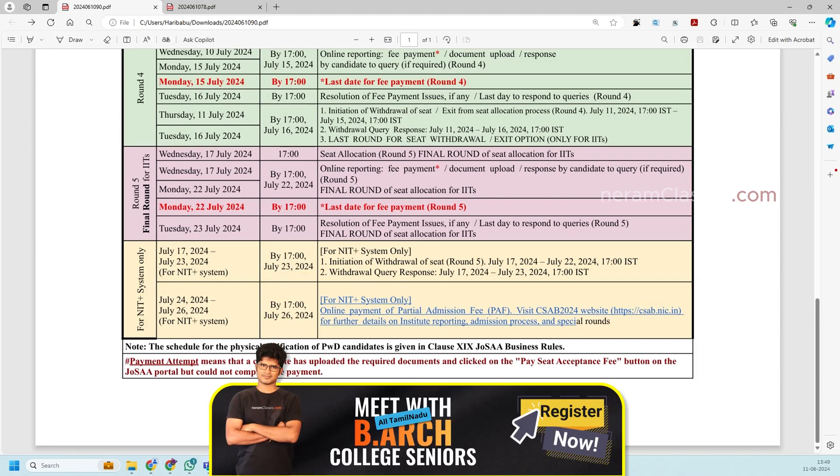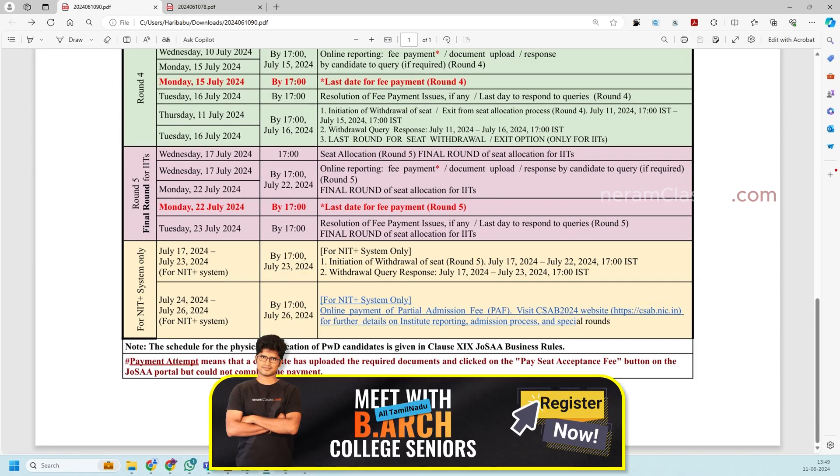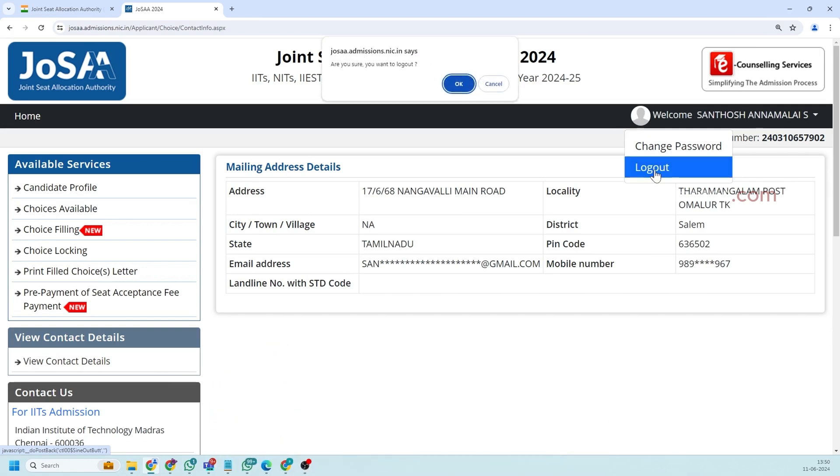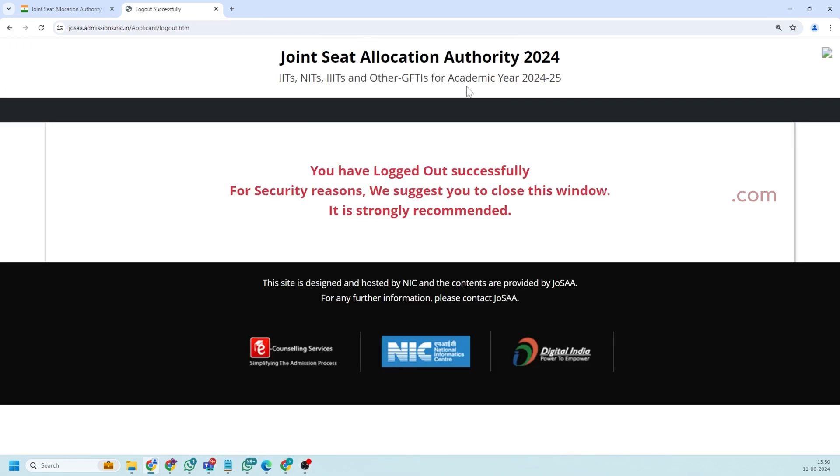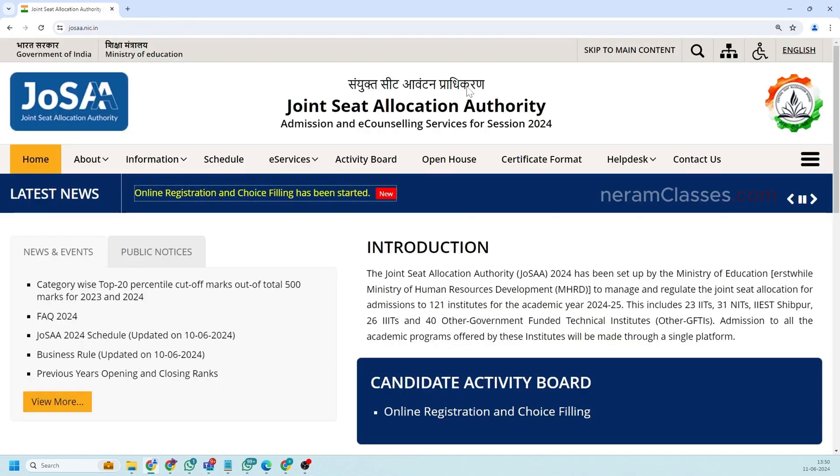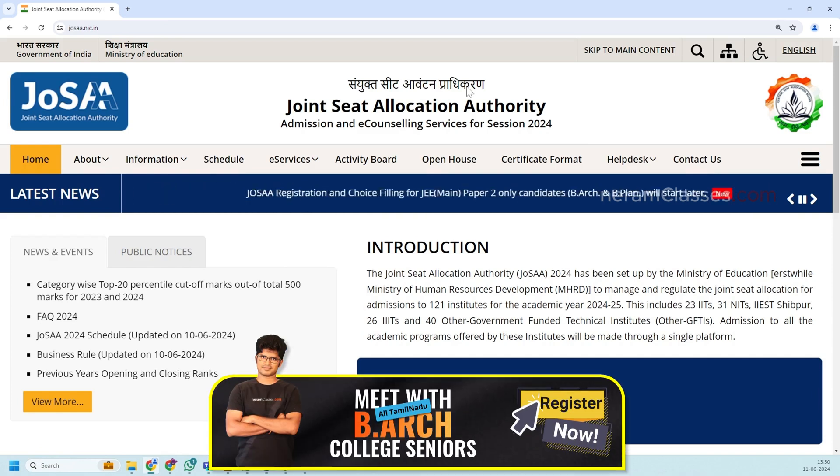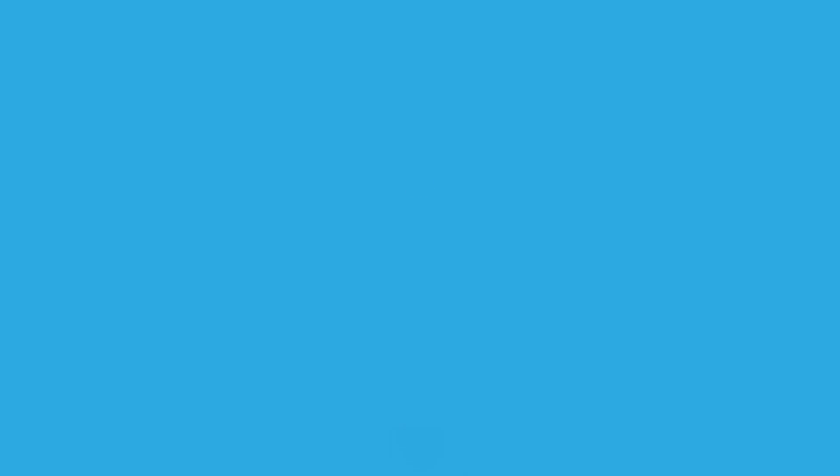So once you are done safely log out of your application. So I hope this video might have helped you. If you need video for CSAB counseling how to apply and what is the majority of advantage in getting seat in through CSAB counseling leave it in the comment section. We will make a video on CSAB counseling. Do subscribe and support us. Thank you.